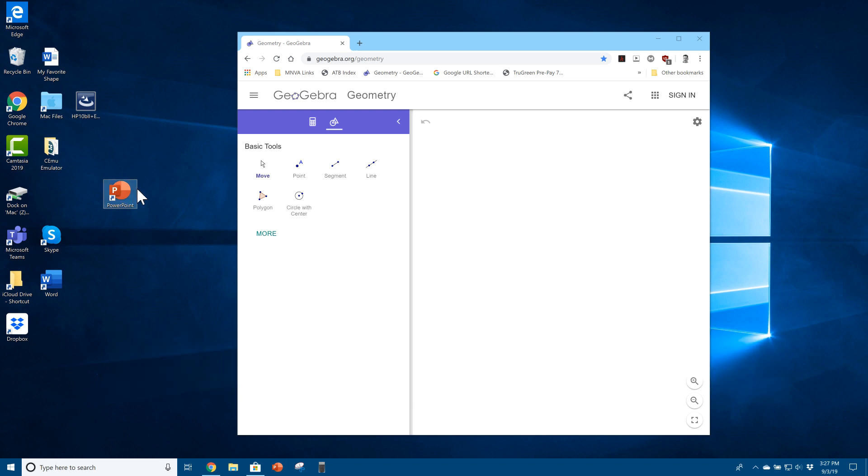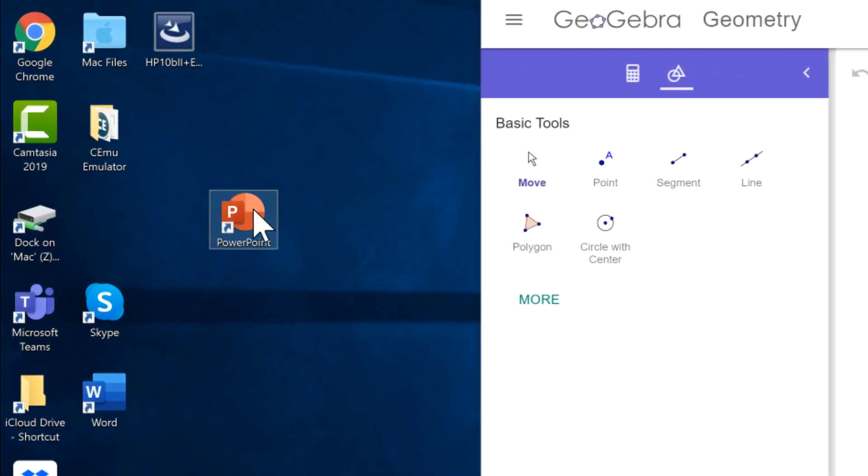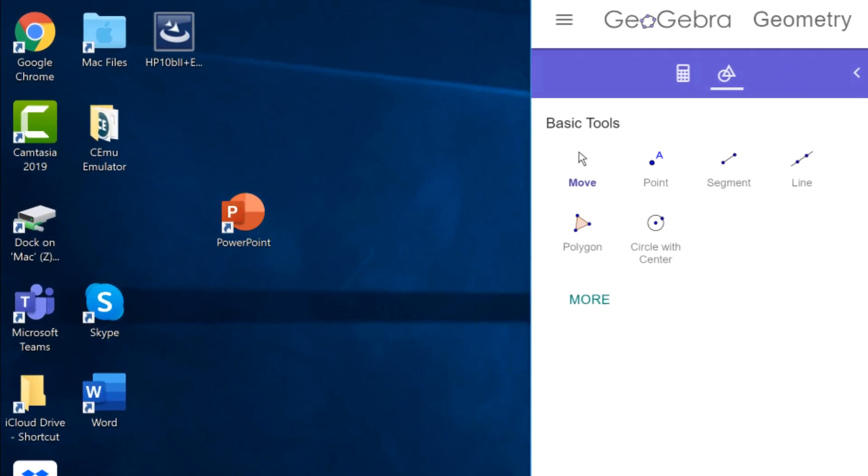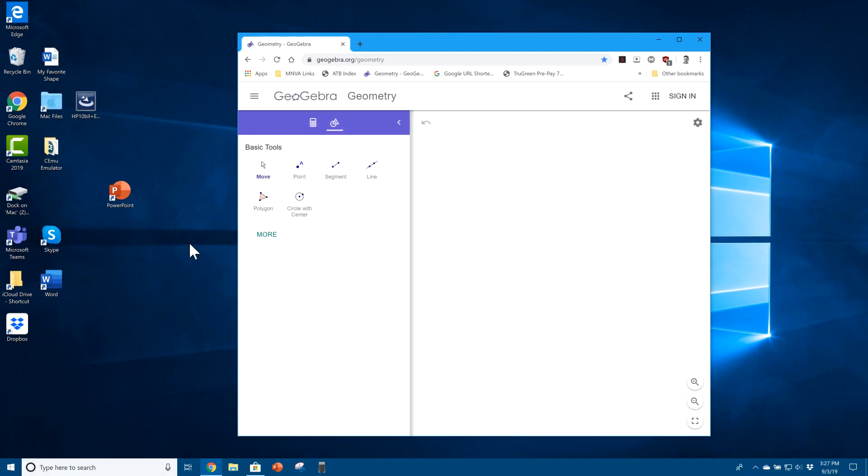You should already have this program, or this suite of programs, called Microsoft Office, and one of the programs is called PowerPoint. Now PowerPoint can be used to make a recording of your screen, sort of like what you're seeing here. I'm making a recording of my screen, and I'm going to show you how you can make one too with your Windows PC.